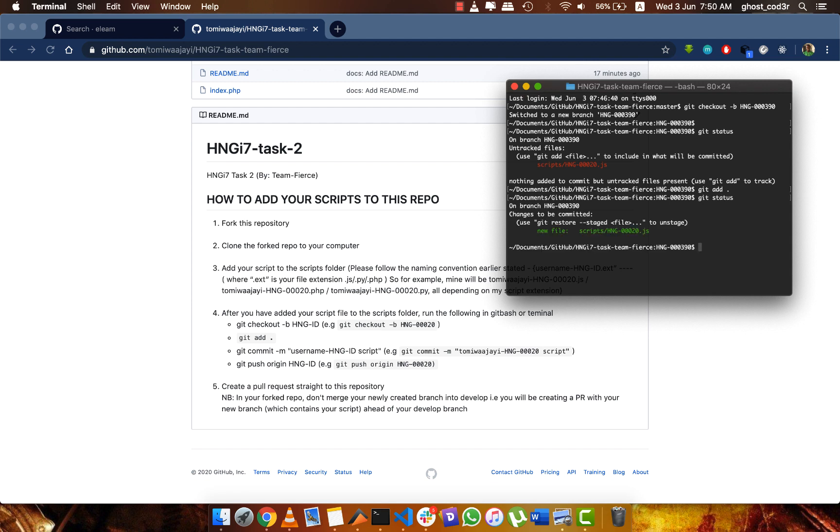The next thing is to commit. So I do git commit with the message 'testing testing testing', but of course Mark already gave a message on what your commit message should be.